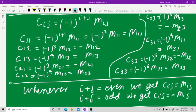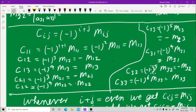For example: C11 = (-1)^(1+1) * M11 = M11, since (-1)^2 = 1. C12 = (-1)^3 * M12 = -M12. C13 = (-1)^4 * M13 = M13. C21 = (-1)^3 * M21 = -M21. C22 = (-1)^4 * M22 = M22. C23 = (-1)^5 * M23 = -M23. C31 = (-1)^4 * M31 = M31. C32 = (-1)^5 * M32 = -M32. C33 = (-1)^6 * M33 = M33.